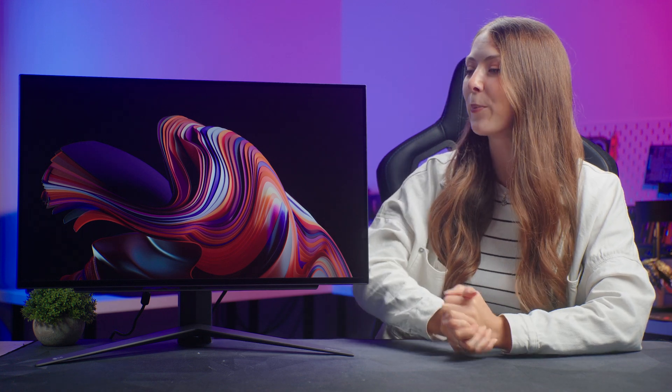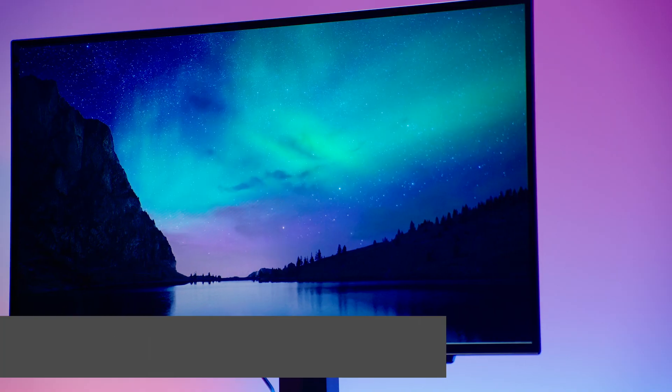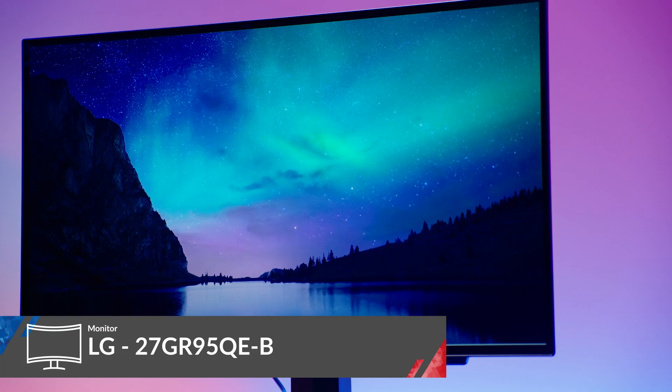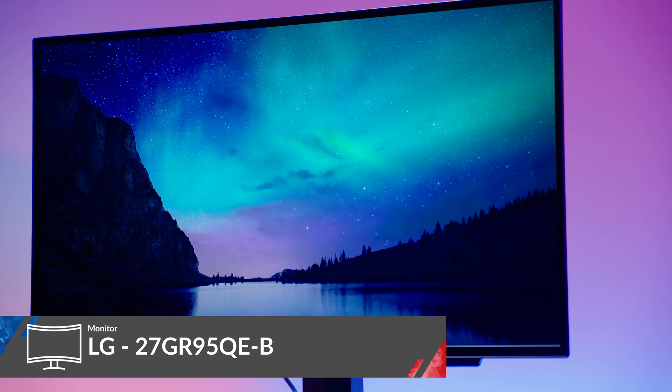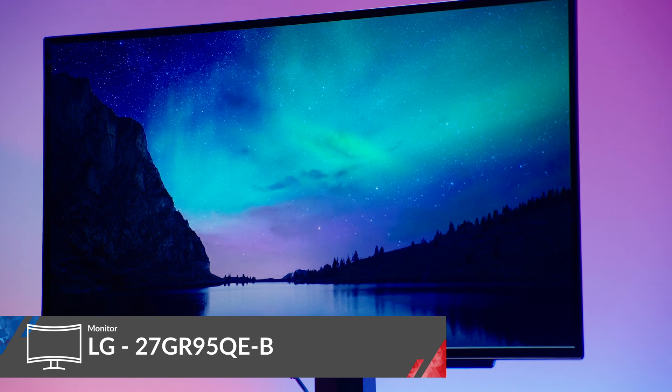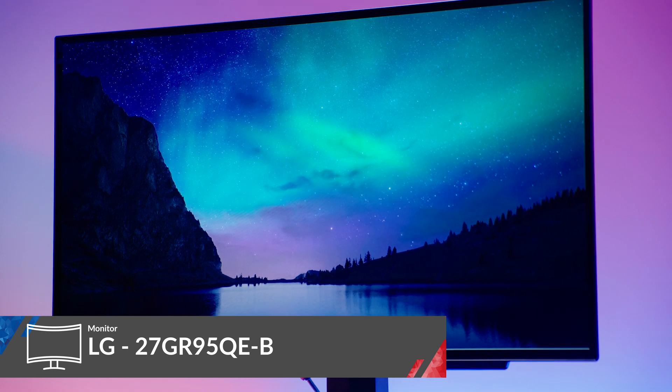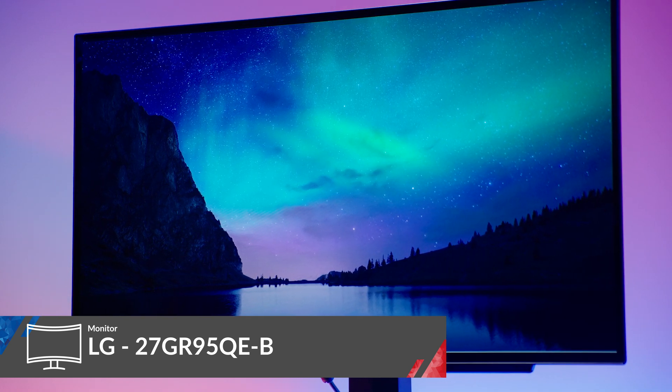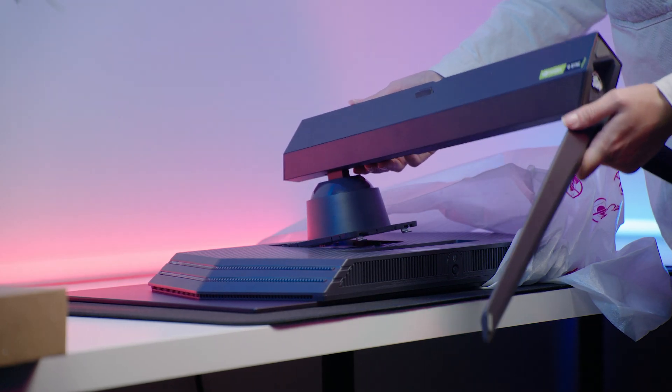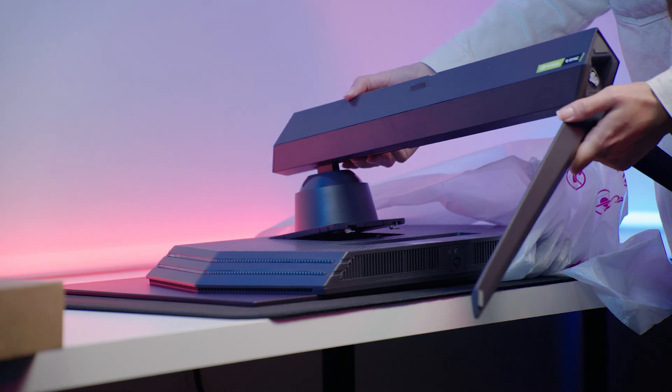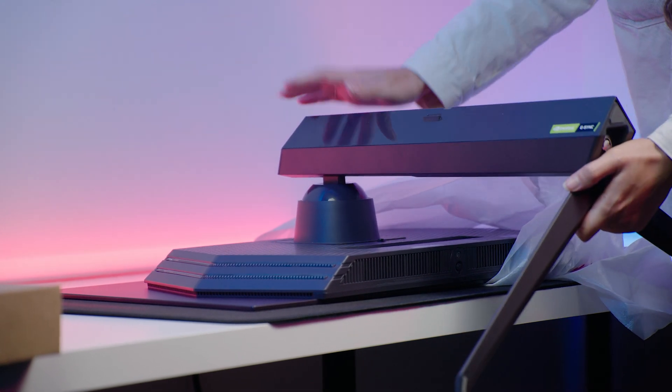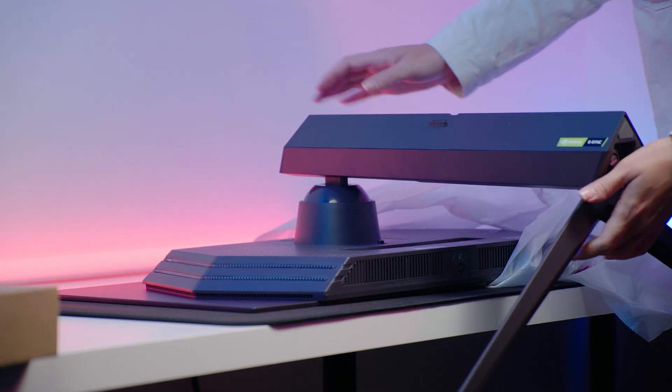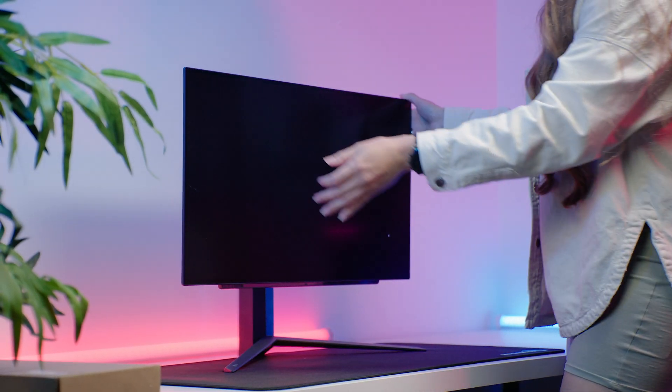Once you've picked out one of the many wonderful OLED monitors available, it's time to get things set up. And I'm going to demonstrate on the very popular LG UltraGear 27GR95QEB. First, set up the stand following the manufacturer's instructions and place the monitor on your desk.